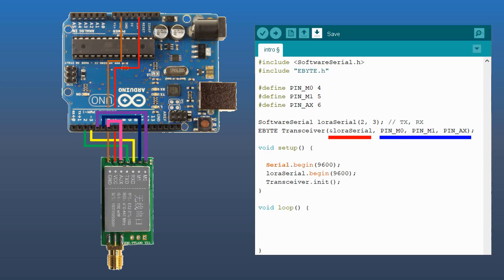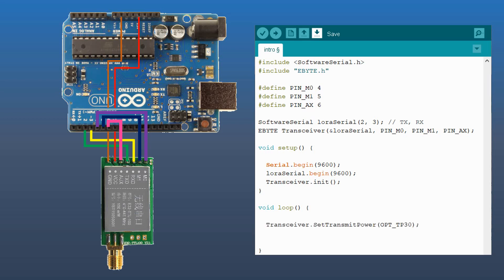In the setup, we will initialize the transceiver using transceiver.init. This would read the module's parameters and store them for future programming. Next, anywhere in the code we can modify the parameters, yet we have to save them in order to put them into effect.